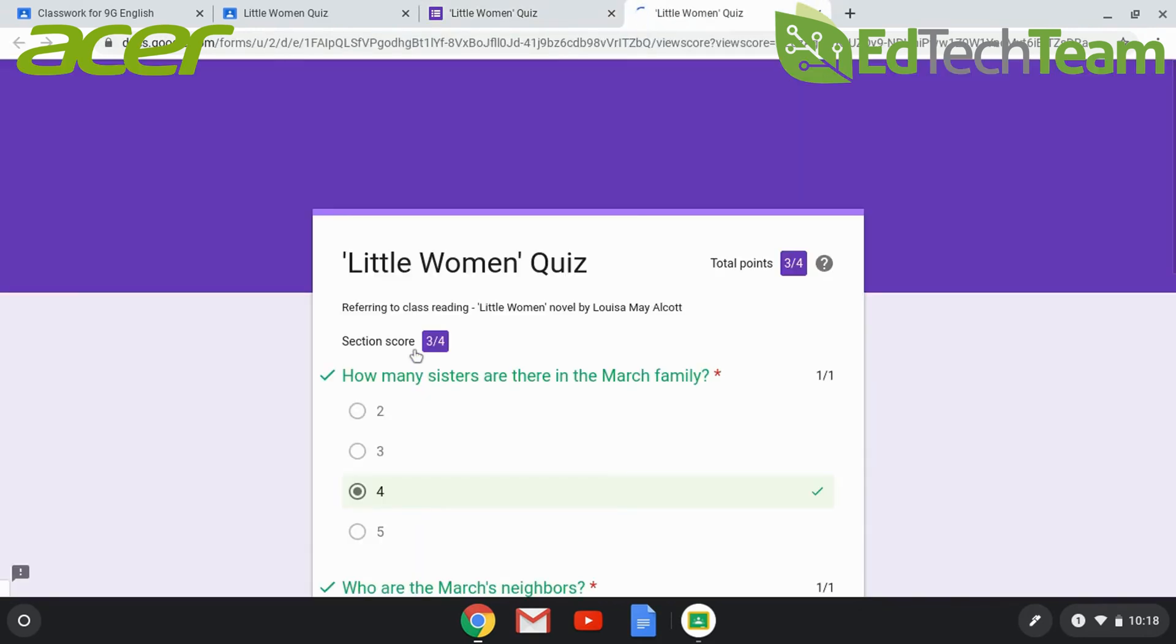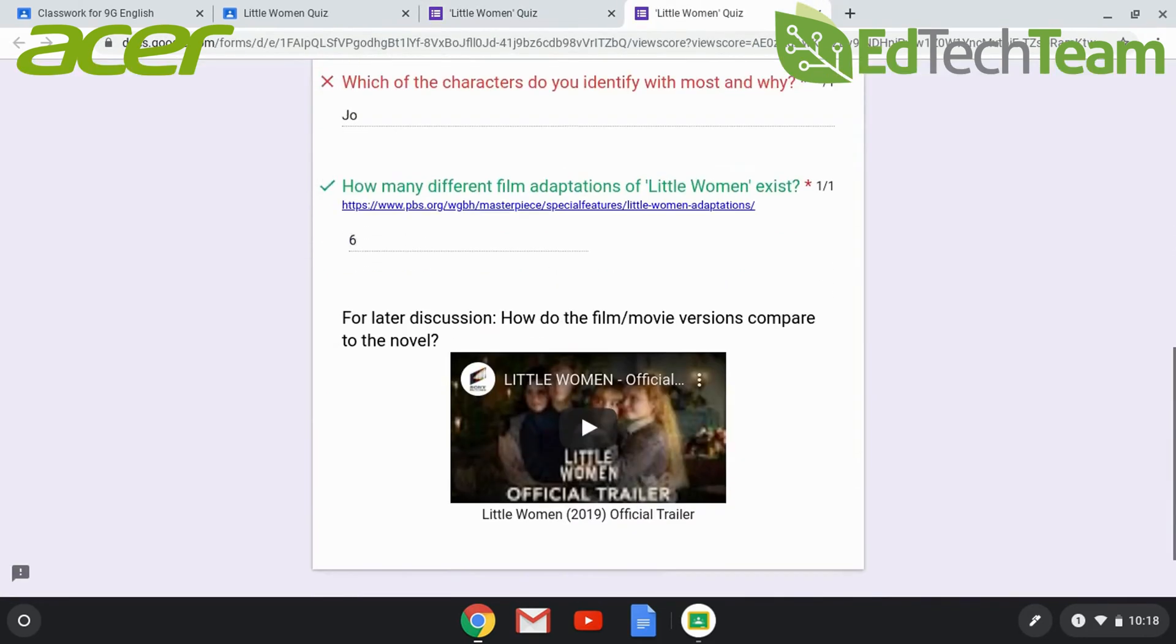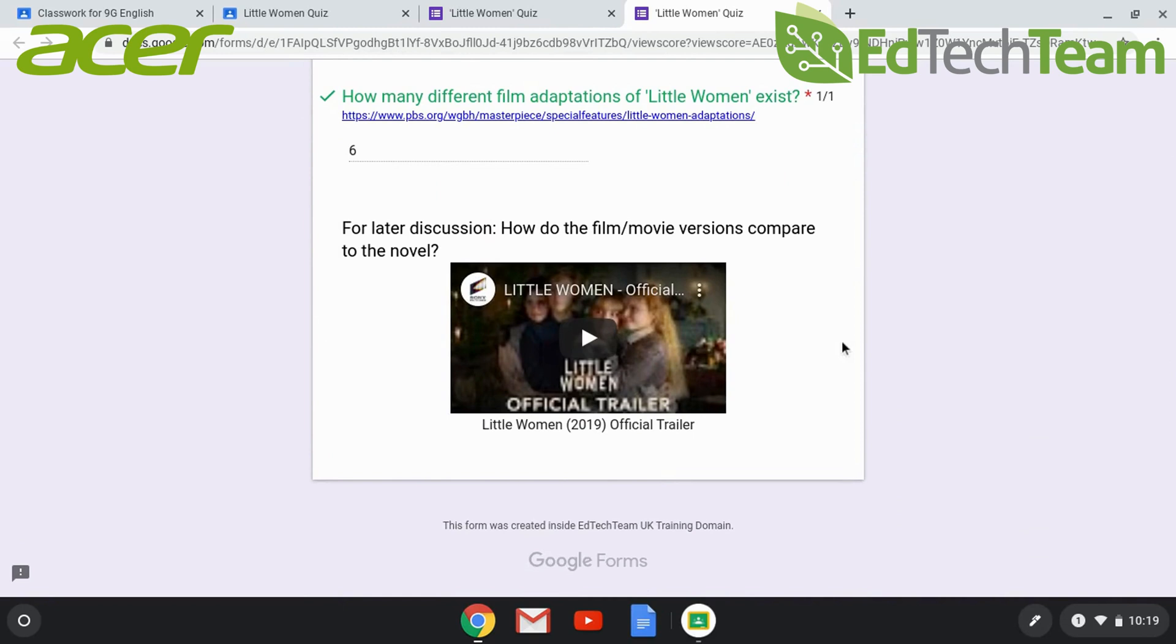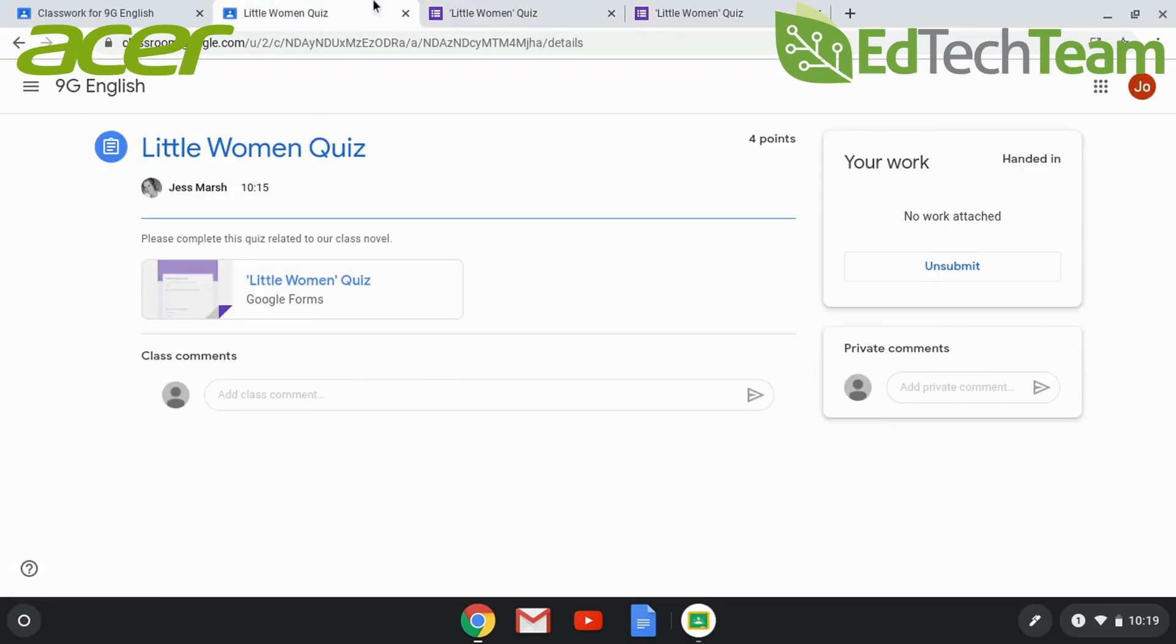In the form settings, you can choose to let students see their results immediately, and or let them see the class results.